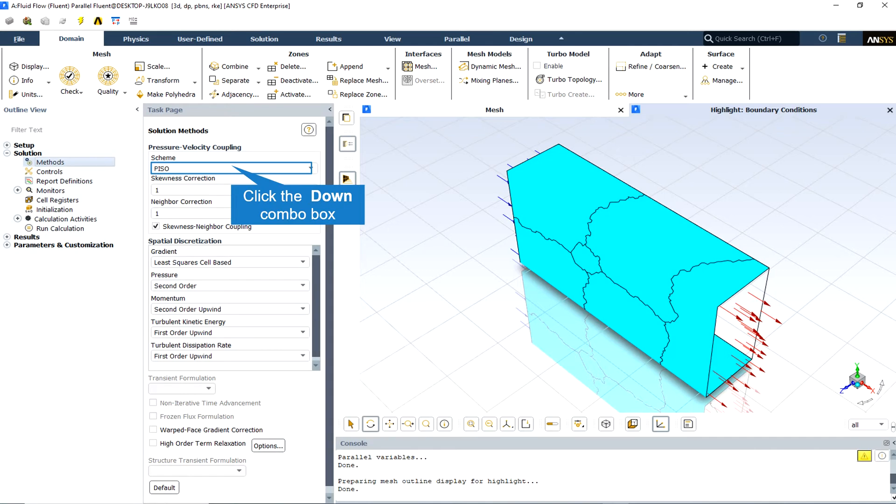One of the limitations of the SIMPLE and SIMPLEC algorithms is that new velocities and corresponding fluxes do not satisfy the momentum balance after the pressure correction equation is solved. As a result, the calculation must be repeated until the balance is satisfied.